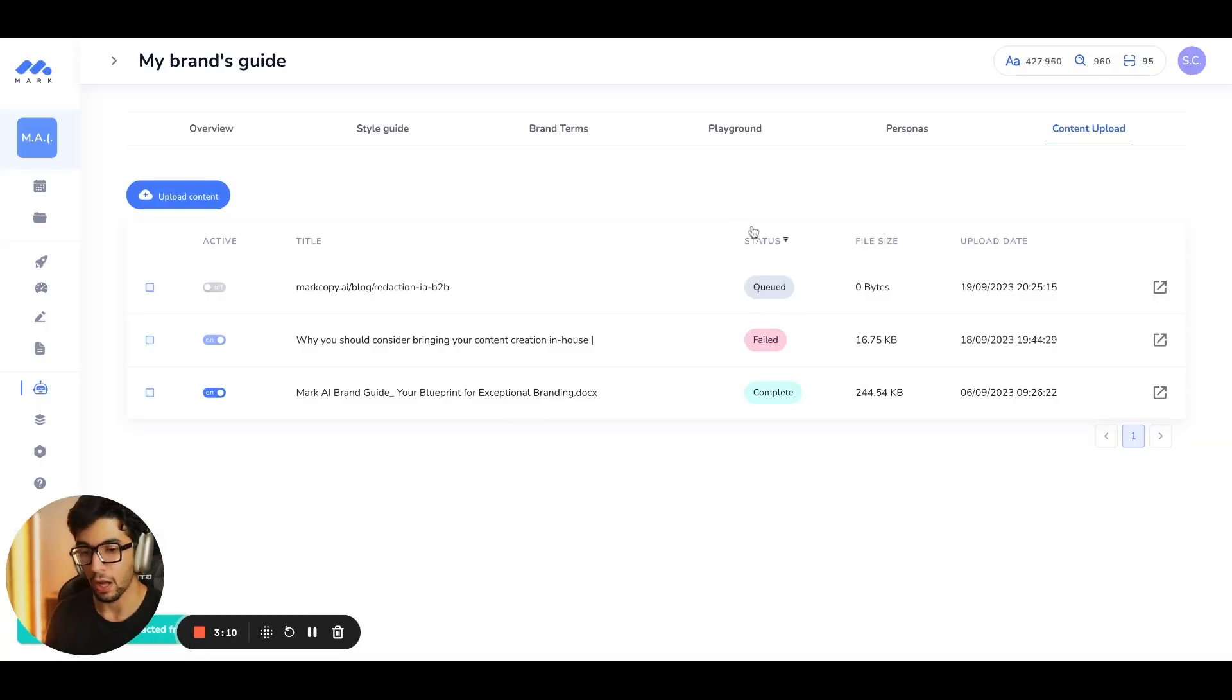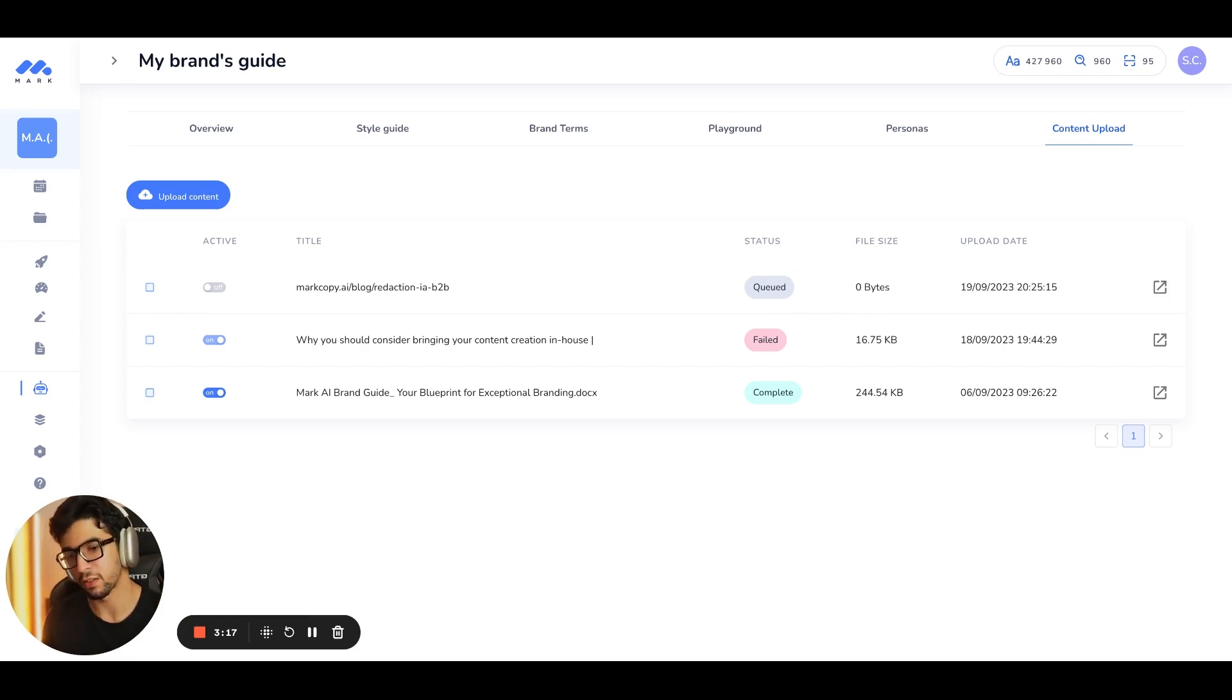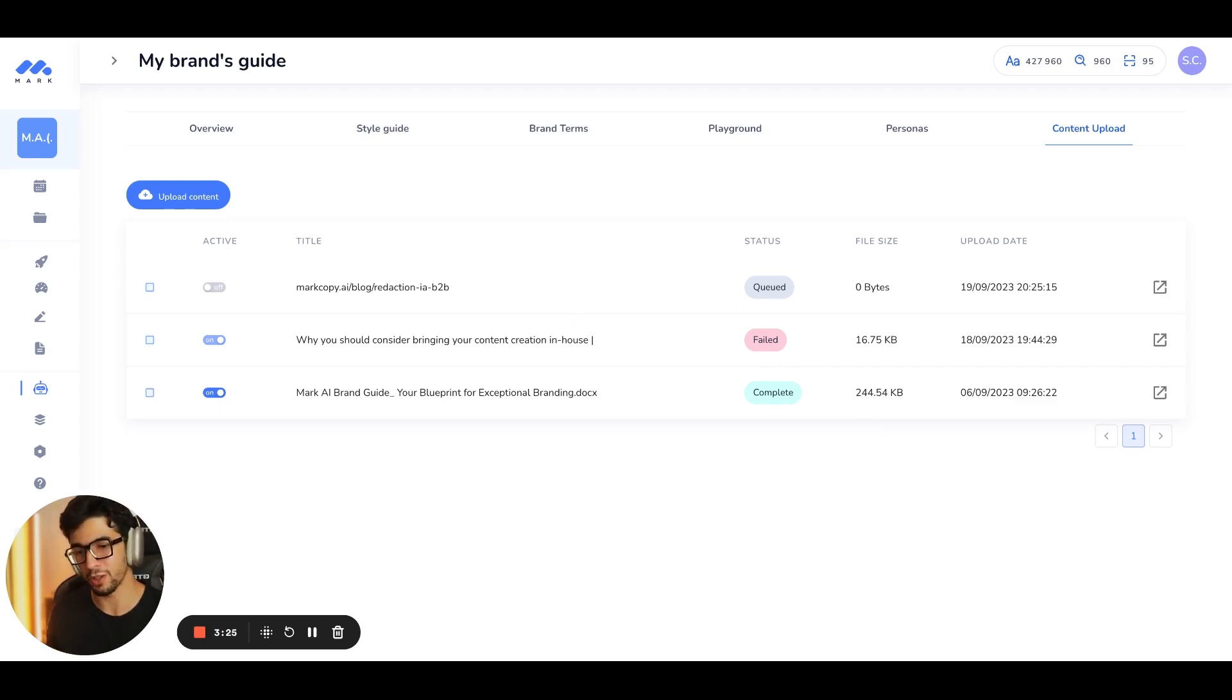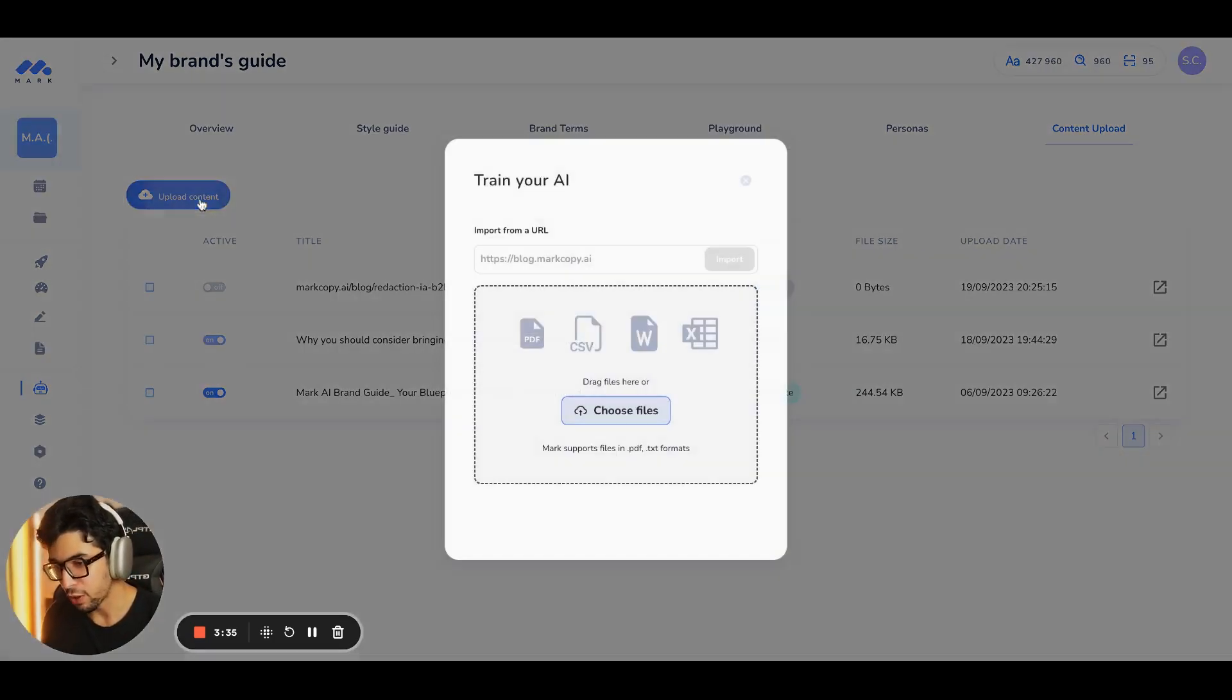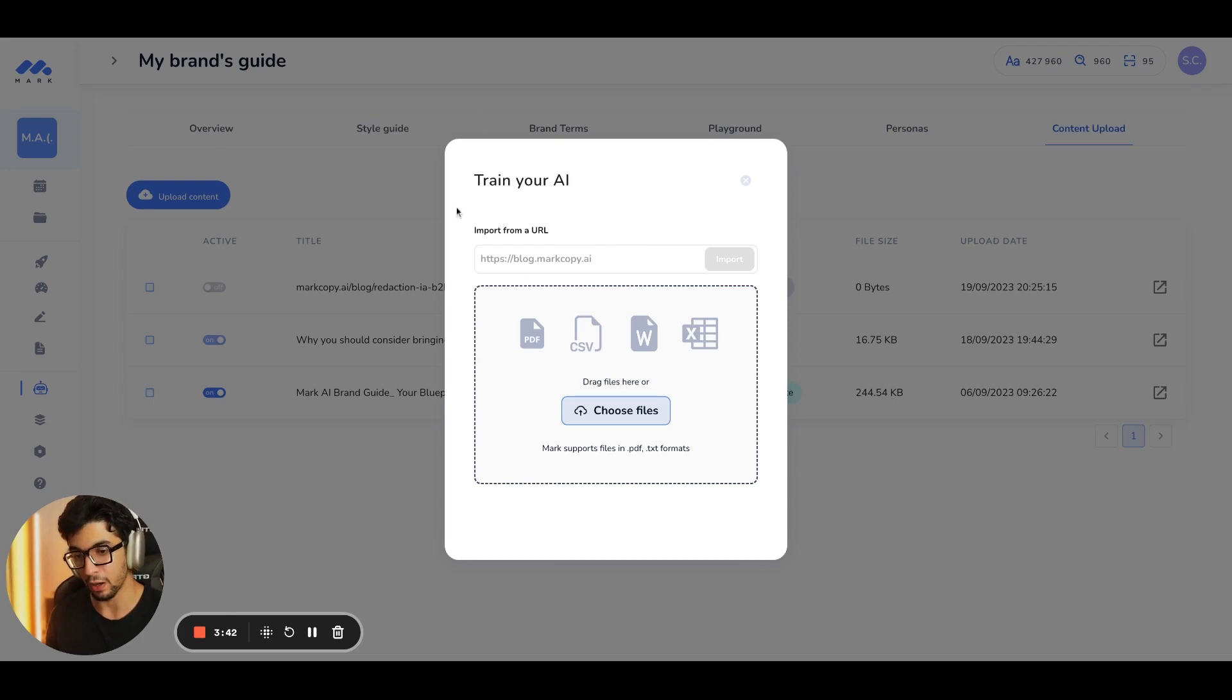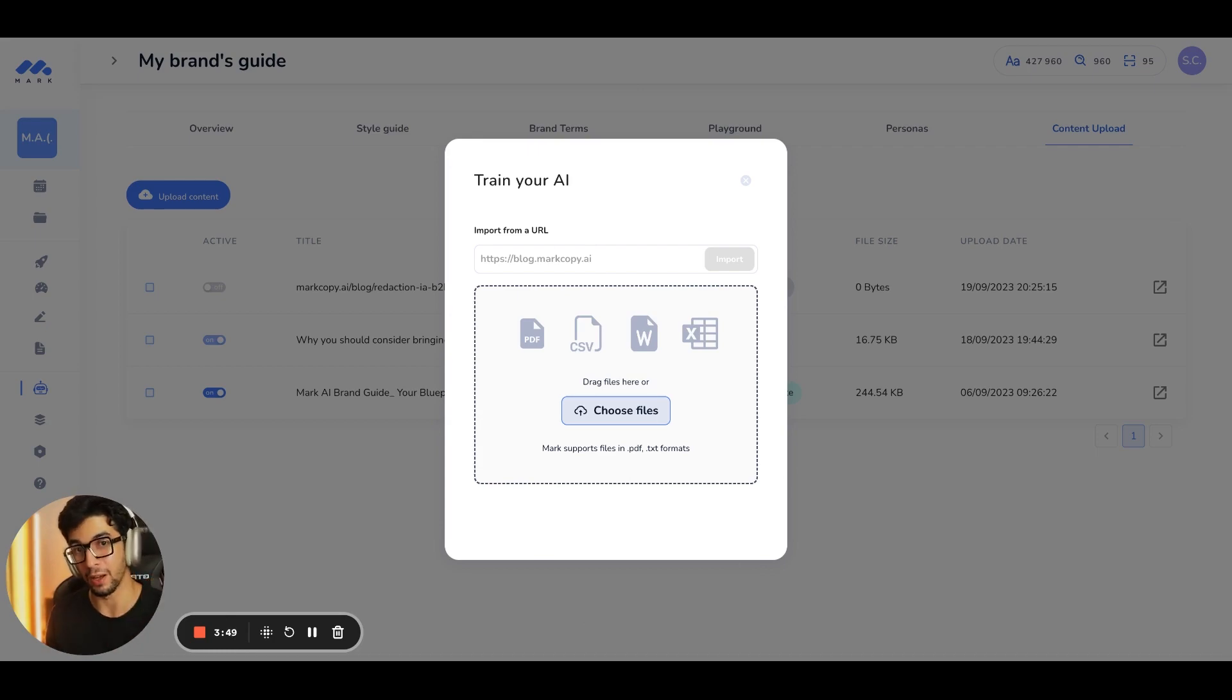Now, as you can see, the status is queued. So it takes about a few minutes to enter in the context of the AI. If you get failed, do not hesitate to contact us. You have a support chat. Sometimes there are huge documents. But typically, with simple URLs, with simpler documents, it's very easy. And you can upload URLs, but also PDF documents, also Word documents, CSV documents. You can upload everything. And it's unlimited. So upload as many documents as you want. That's really what makes the AI powerful.